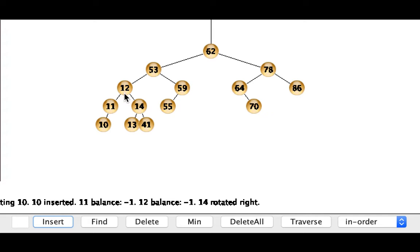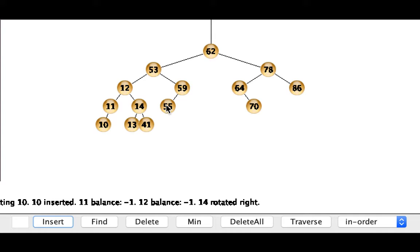Okay let's go ahead and try removal now. So I'm going to remove this 55 right here, a delete of 55. So when I do that it is in fact a leaf node.